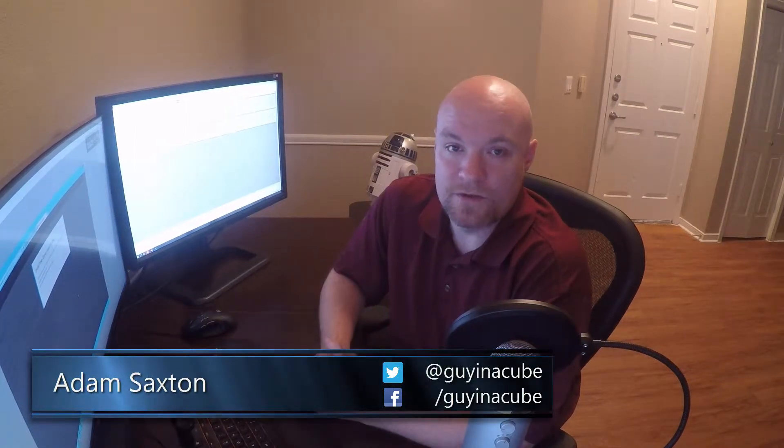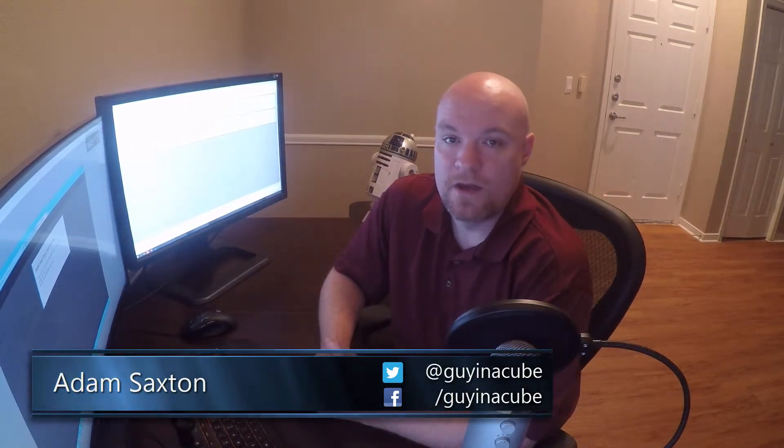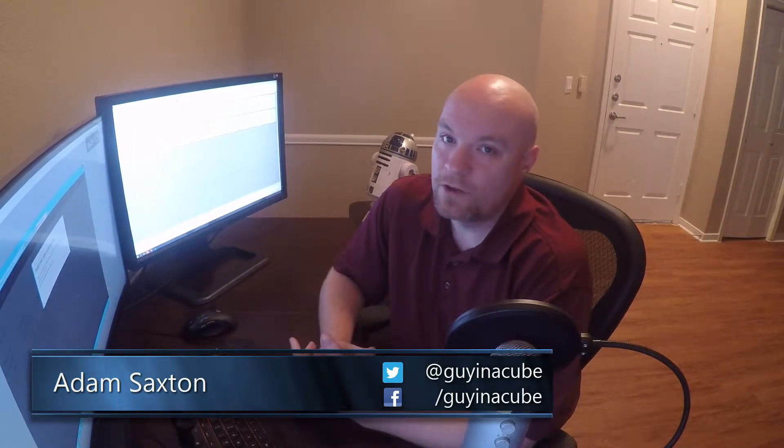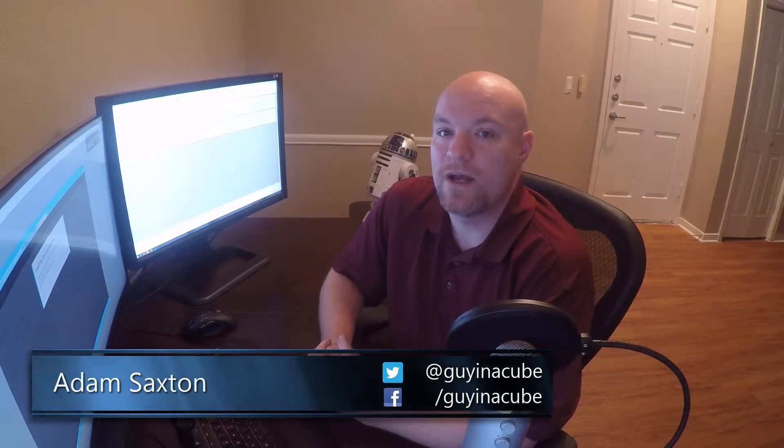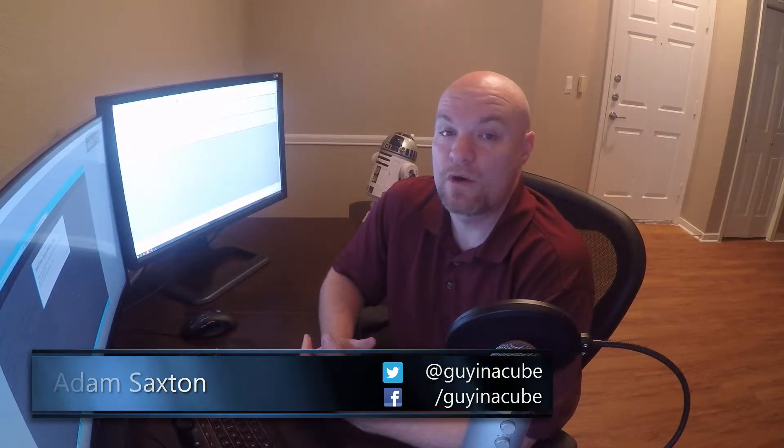Hey, I'm Adam Saxon, also known as Guy in a Cube, and we're going to take a look at an error we can get when trying to add a Power Query data source. So stay tuned.